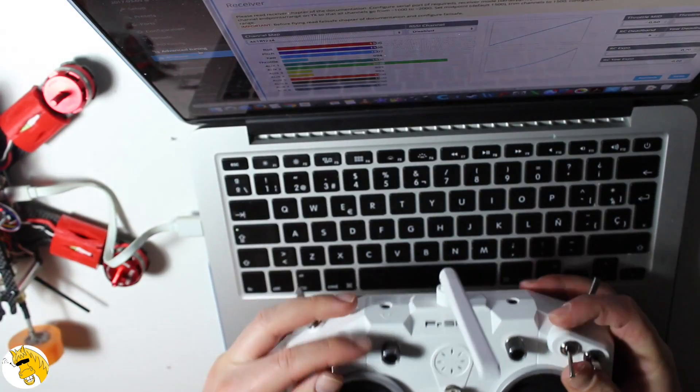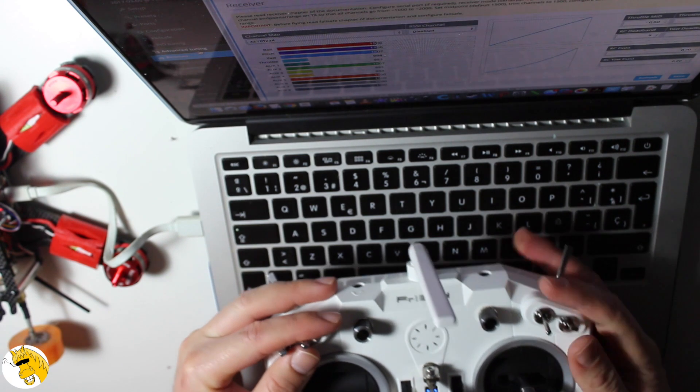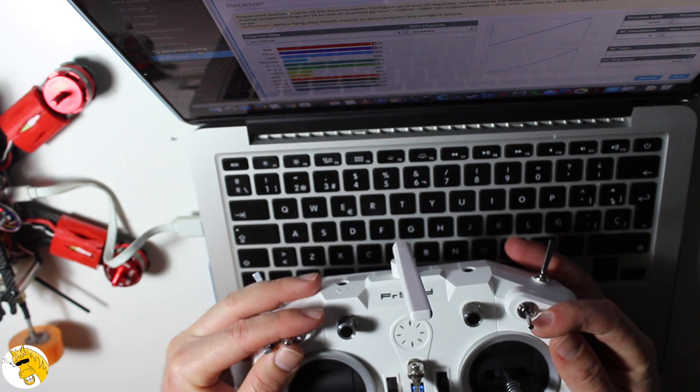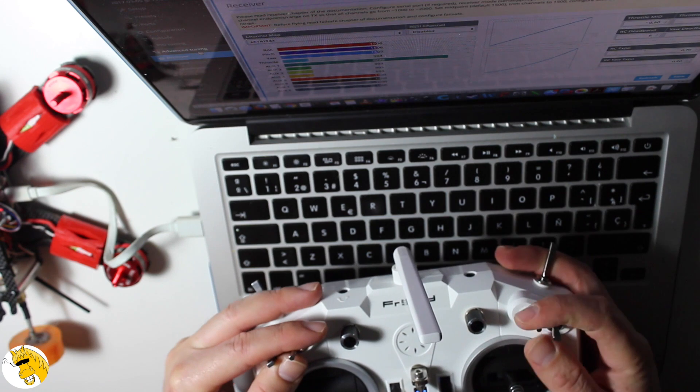Now we can see how the bars from AUX1 to AUX4 are moving. We have set up four channels for the three position switches that will let us a lot of options.